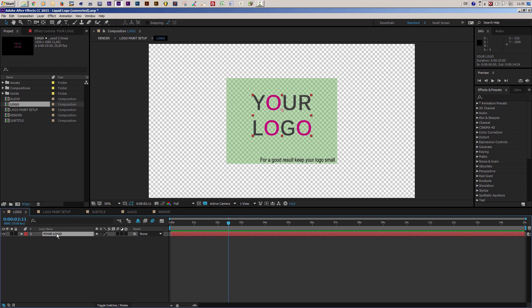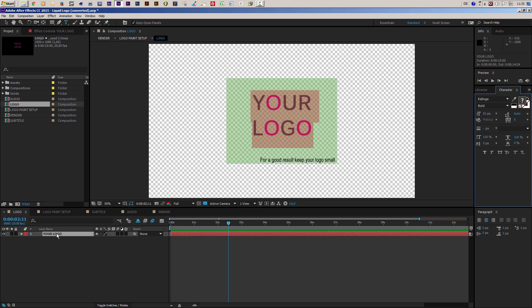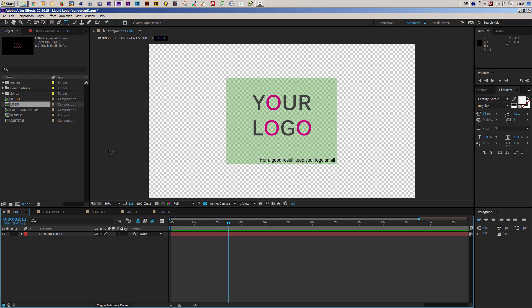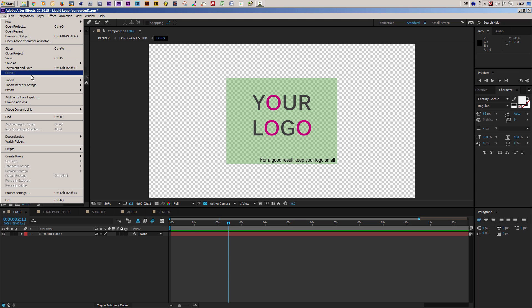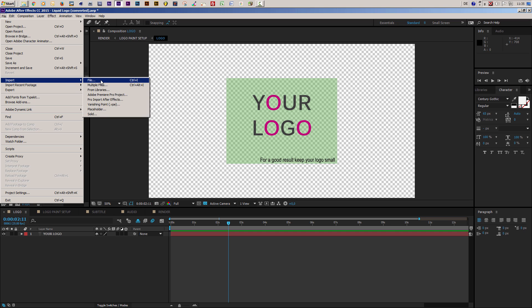If you want to use text or a title instead of a logo, you can simply double-click on the text layer and type in your text, then change your font and look and you're good to move on. If you want to use a logo, go to File and then Import File.